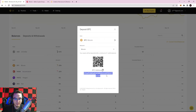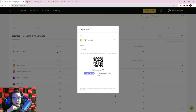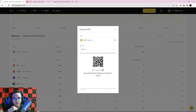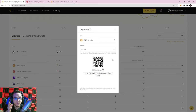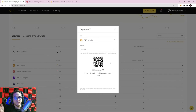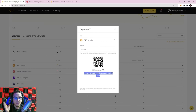This is called a public address — a string of characters and numbers. It's different from your private keys or seed words, which you never want to give out. Anyone with your private keys can access your wallet. But a public address only allows people to send cryptocurrency to your wallet. You can think of your public address like your Cash App or Venmo username — it's what you give people when they want to send you Bitcoin.